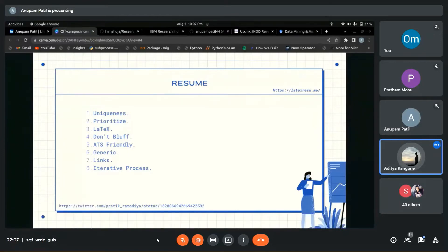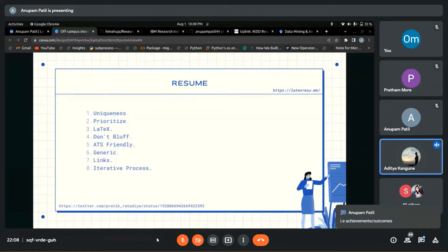Avoid generic statements in your resume. Instead of writing 'I have implemented TensorFlow in XYZ,' point out the USP of your project. Mention the modern engineering tools you used. For example, instead of saying 'I know TensorFlow,' write that you used a particular model and achieved a particular accuracy.